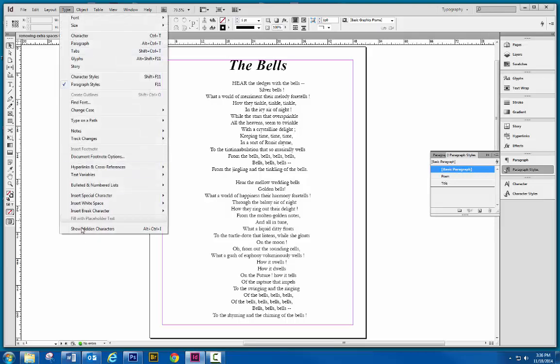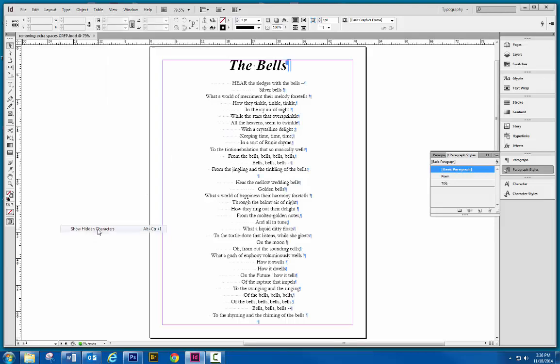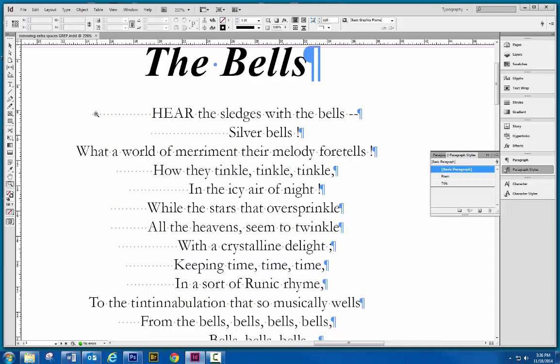So if we wanted to see what's going on here, if we go to Type, Show Hidden Characters, you can see, if I zoom in, all of these leading dots here, they're not dot leaders, they're just showing you that somebody has hit the space bar.